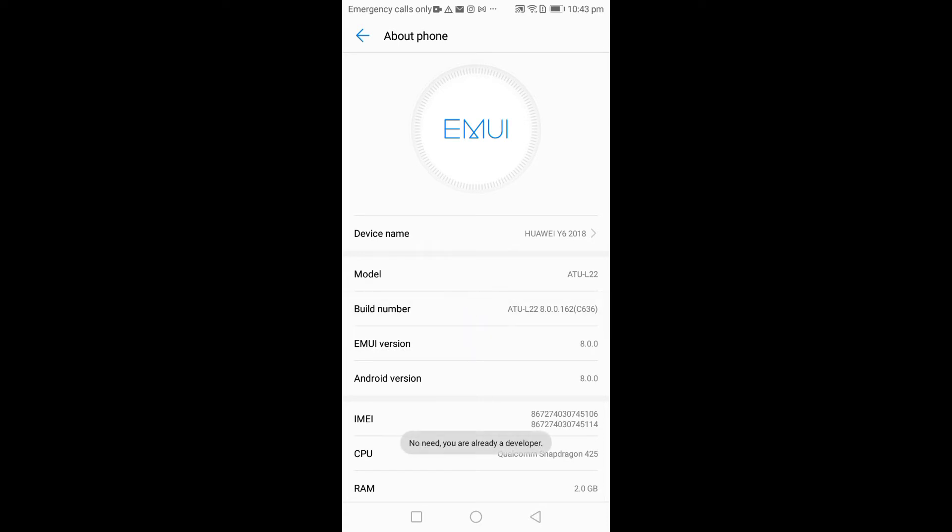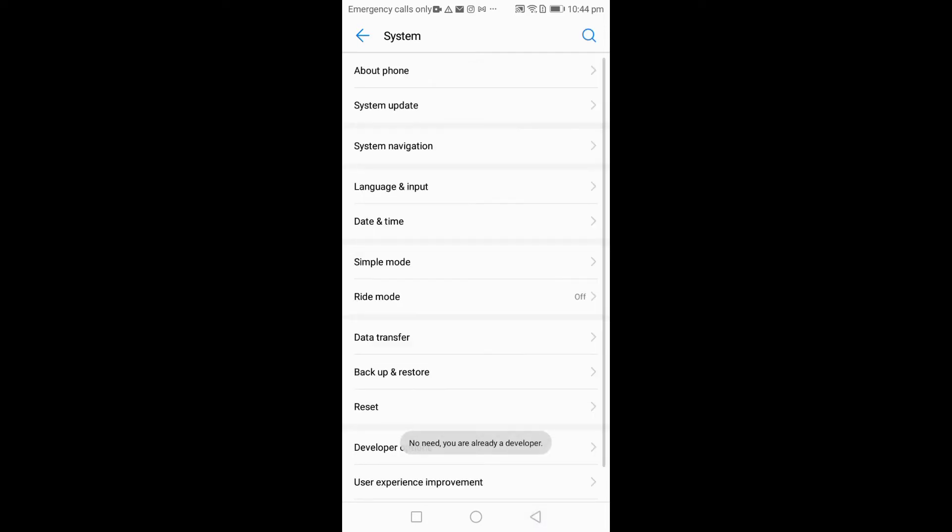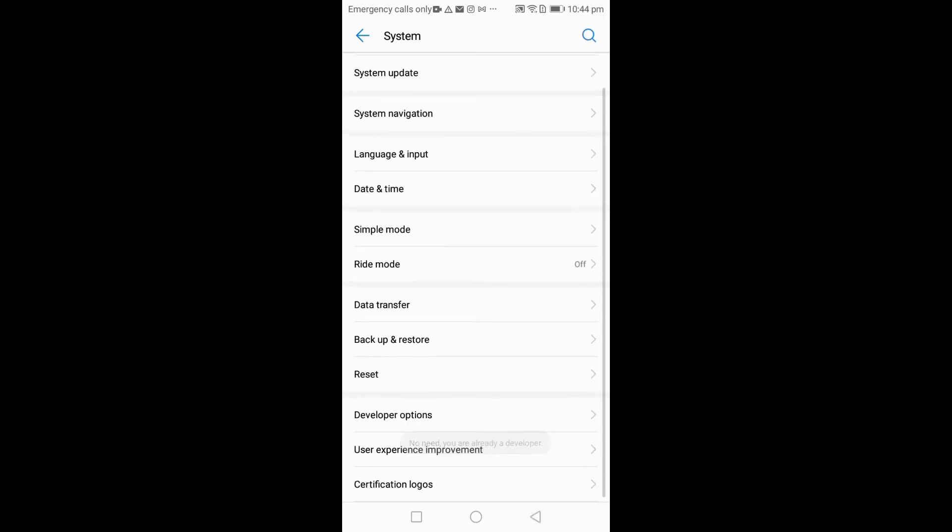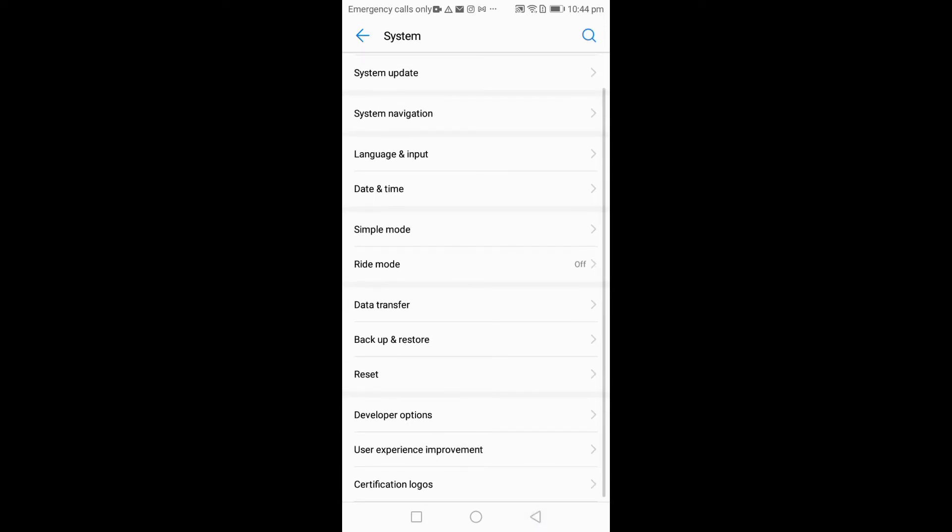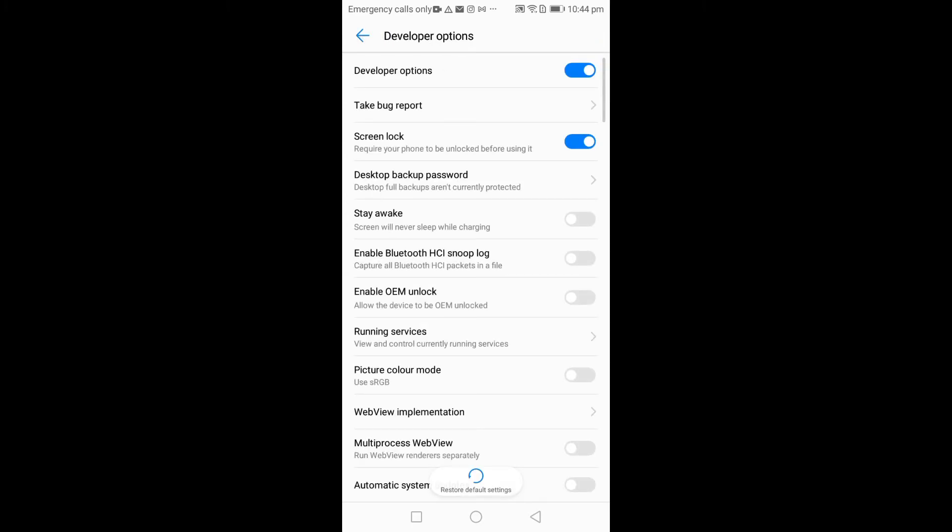Like I said earlier, I already have mine, so you go back, you scroll down, and you go to Developer Options. This is it here. Mine is already on because I've already done this before.